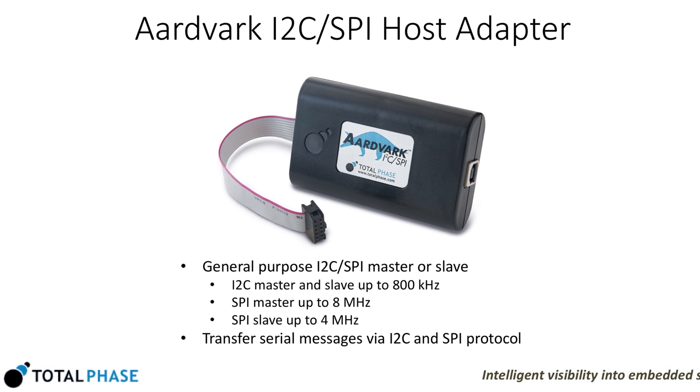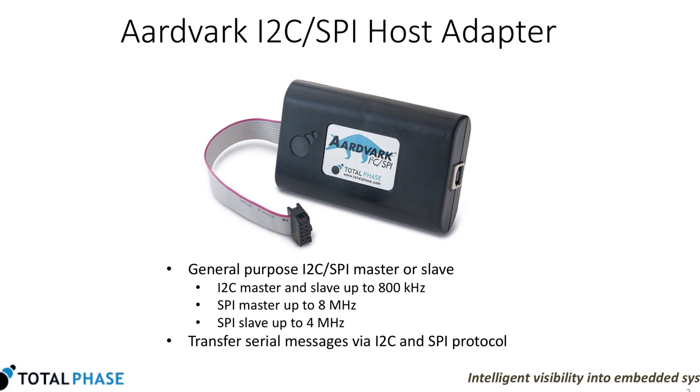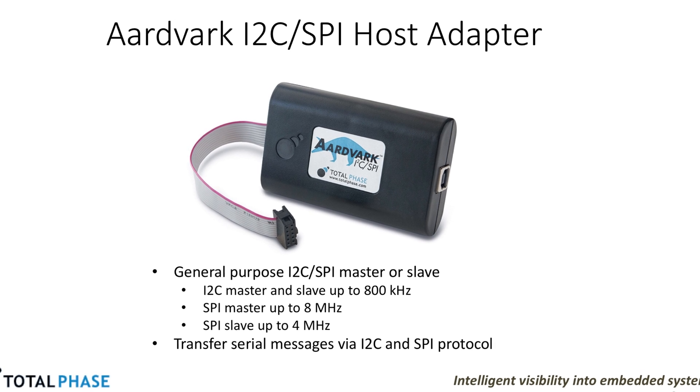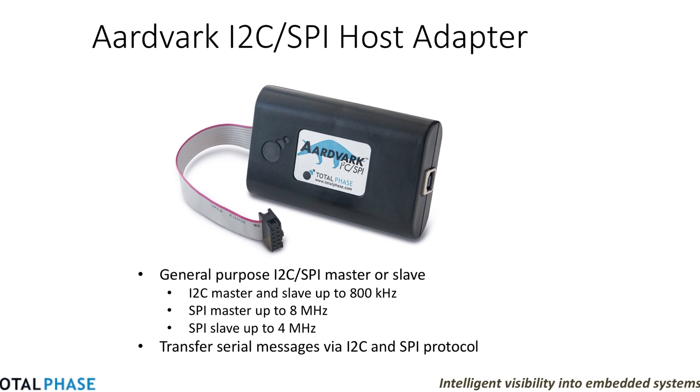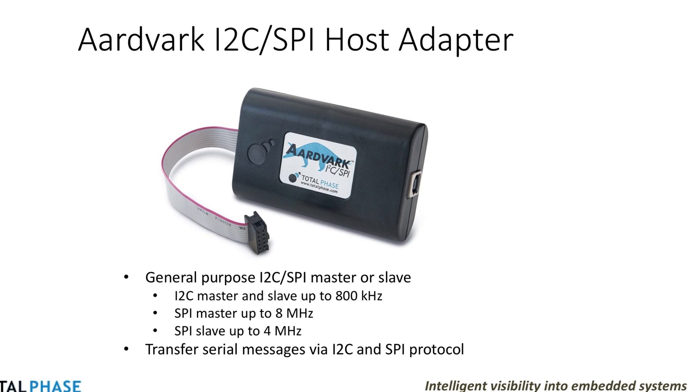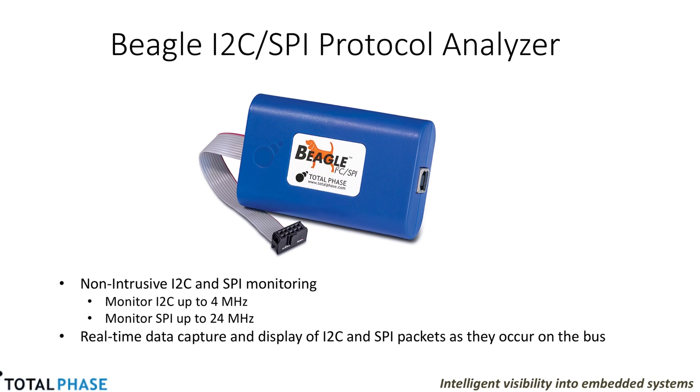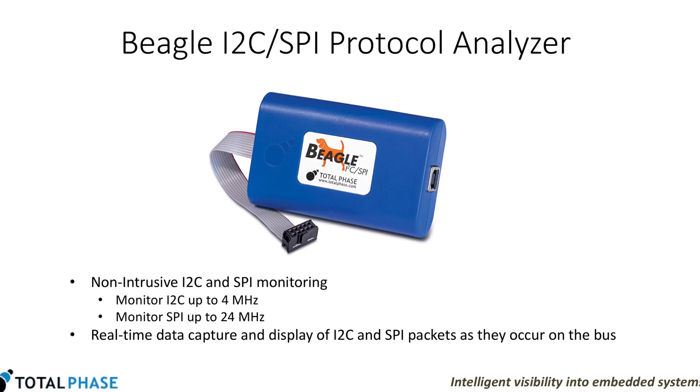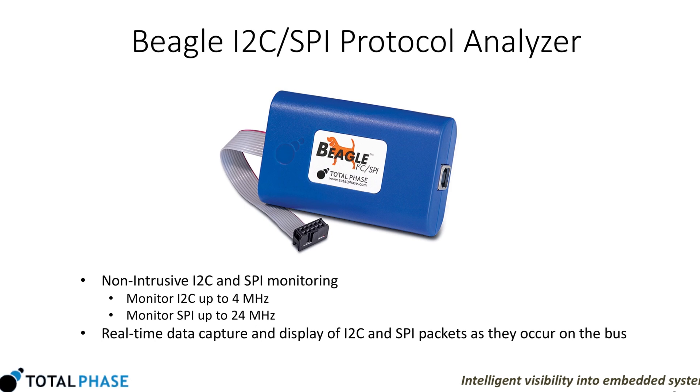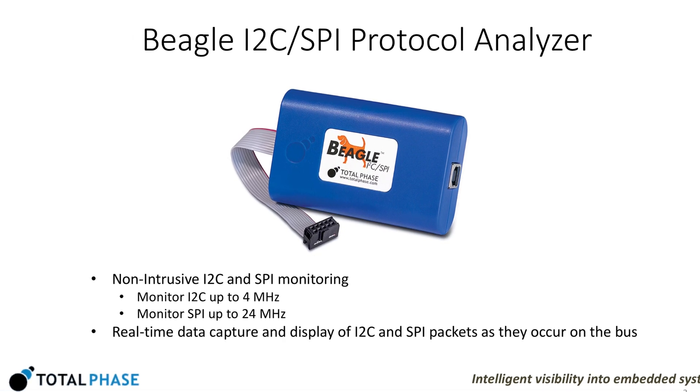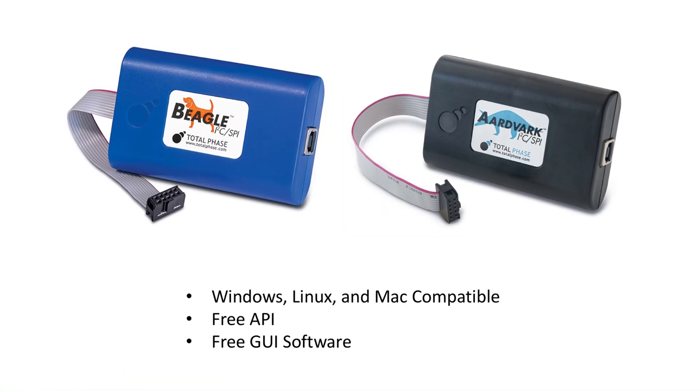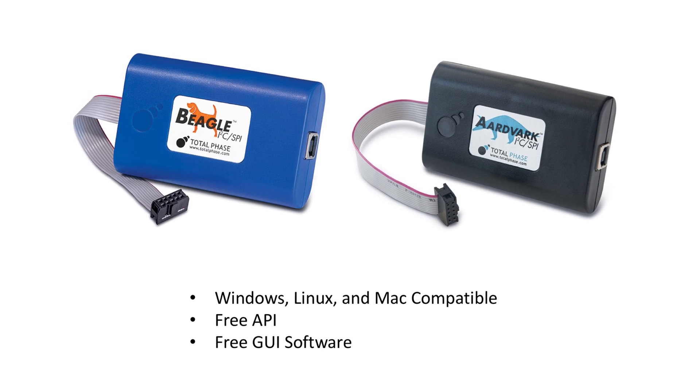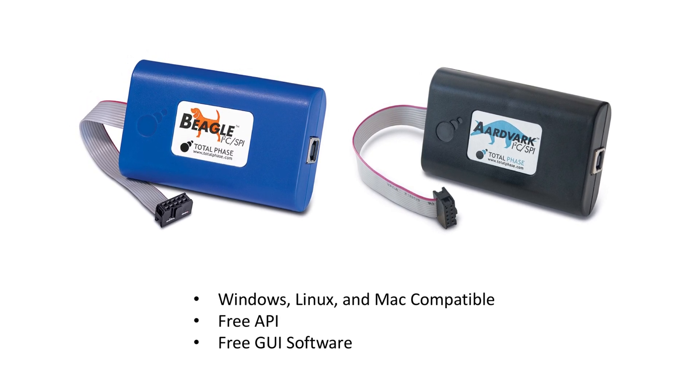In summary, the Aardvark I2C SPI Host Adapter allows engineers to exercise an I2C or SPI bus with their PC. The Beagle I2C SPI protocol analyzer is easy to use and provides real-time visibility into I2C or SPI based systems. Together, both devices are excellent additions to any embedded engineer's toolbox.